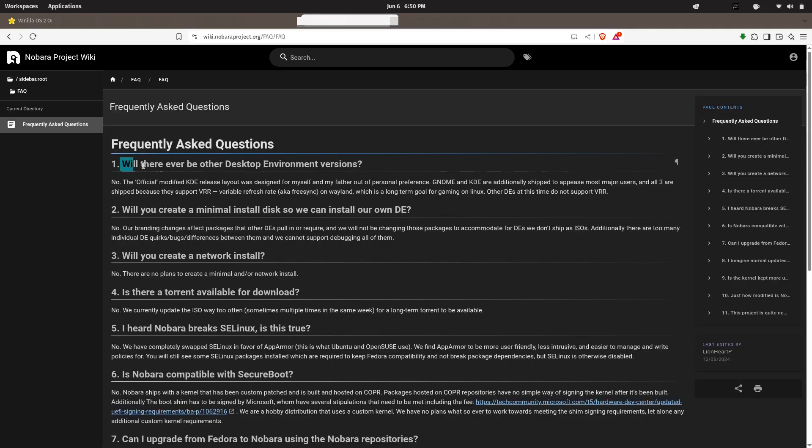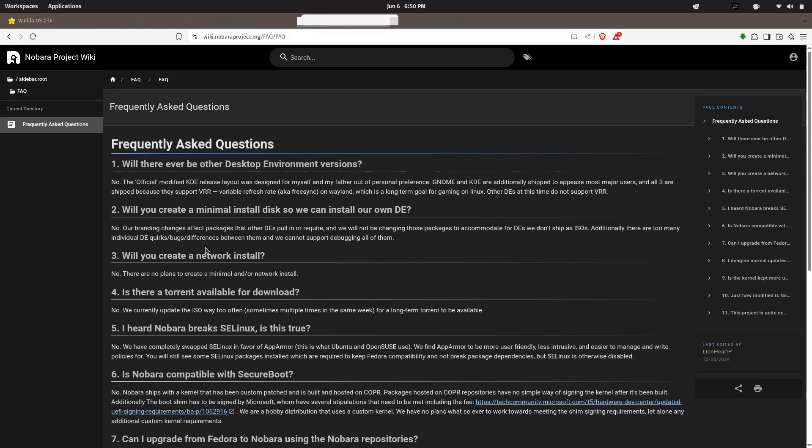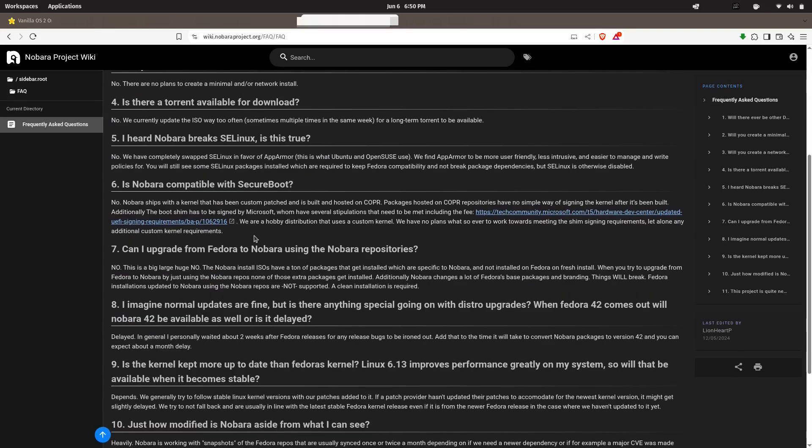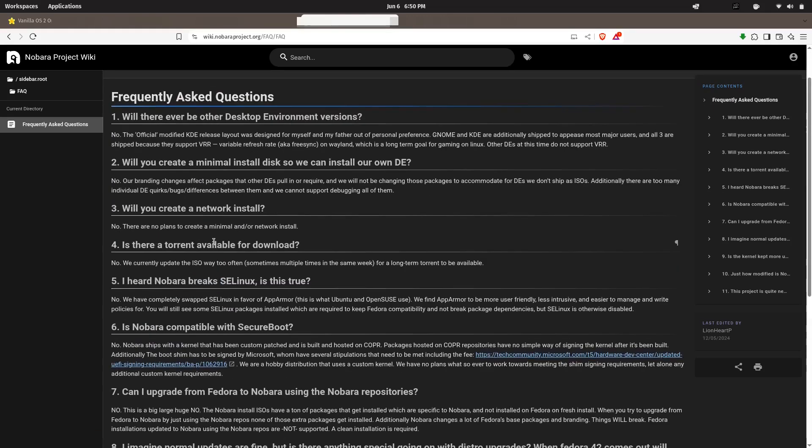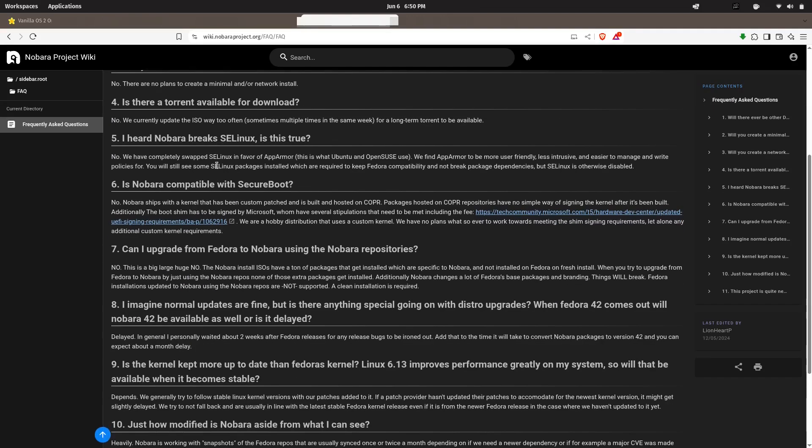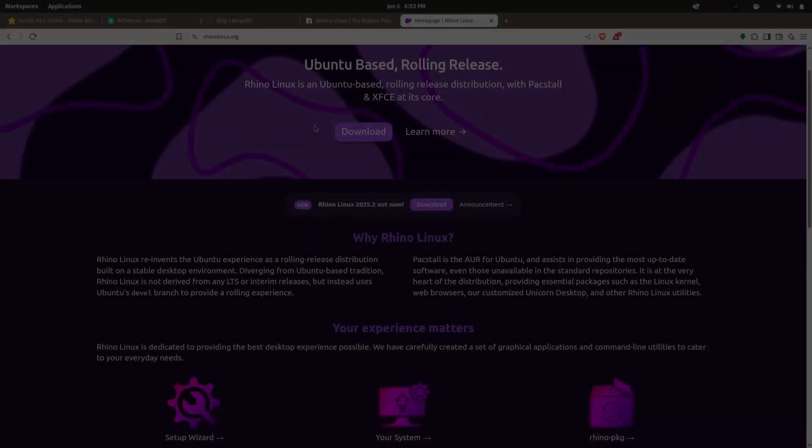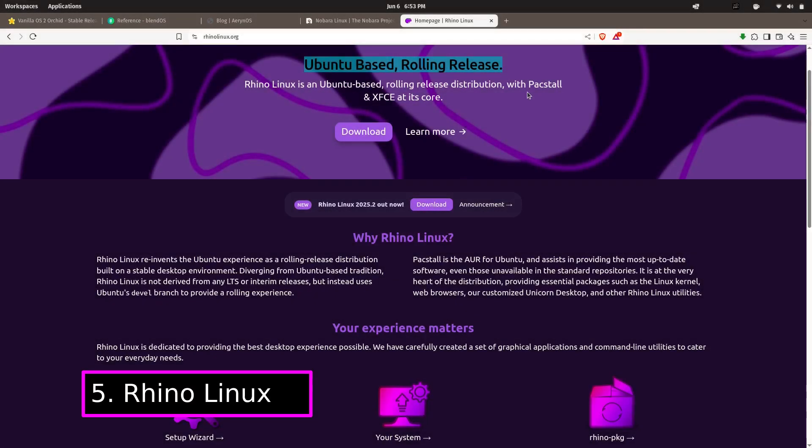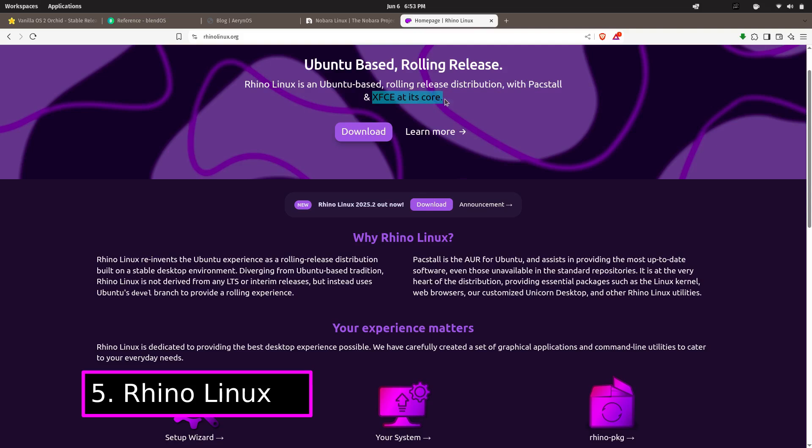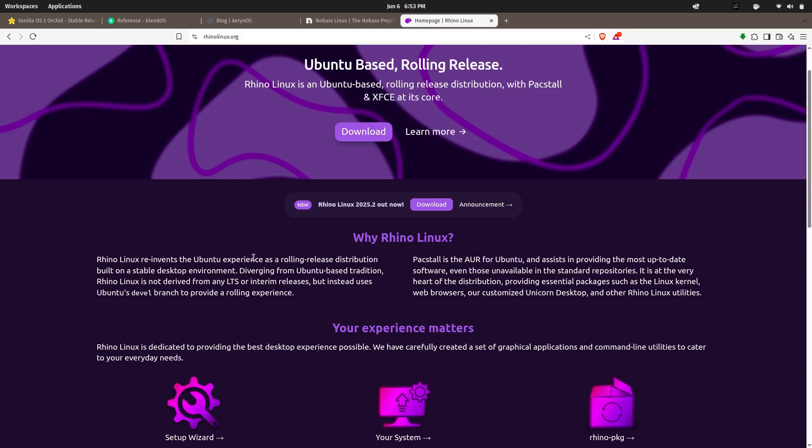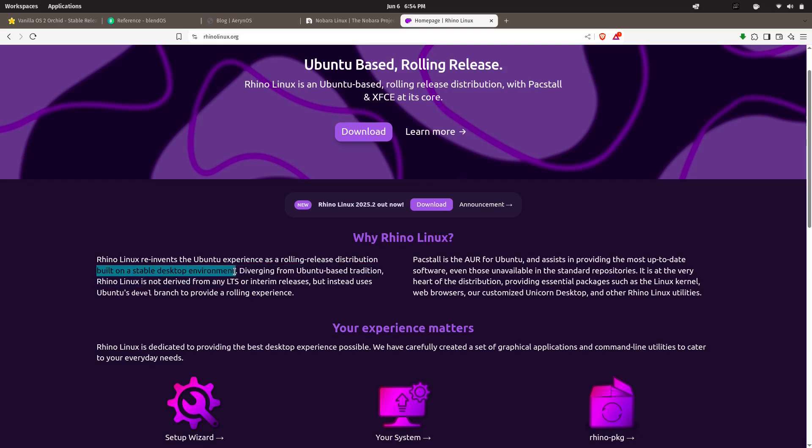And since it's built on Fedora, you still get the benefits from cutting-edge, secure, and an SELinux-hardened base. In 2025, Nobara has been climbing the distro charts fast, and it's easy to see why. And finally, at number five, we have Rhino Linux. This one is a hidden gem you'll definitely hear more about soon.